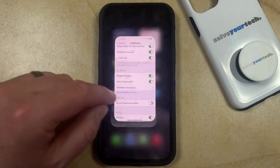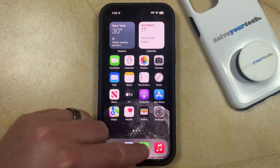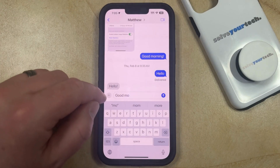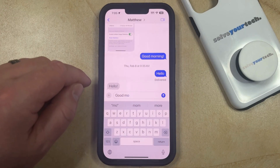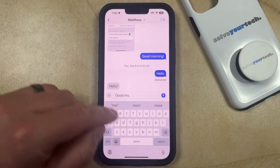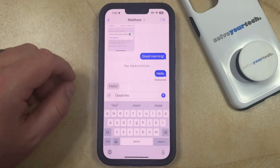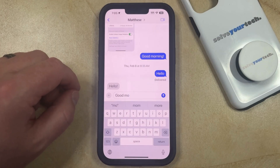Now if you go back to the Messages app, you'll see that that gray predictive text is now gone, so you'll be able to type without worrying about automatically completing something that you didn't mean to.